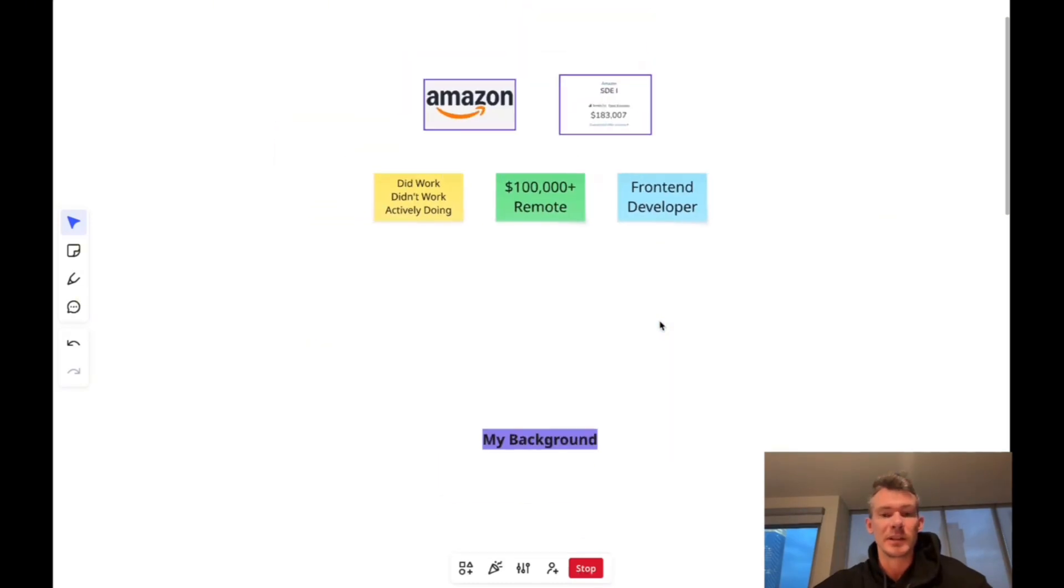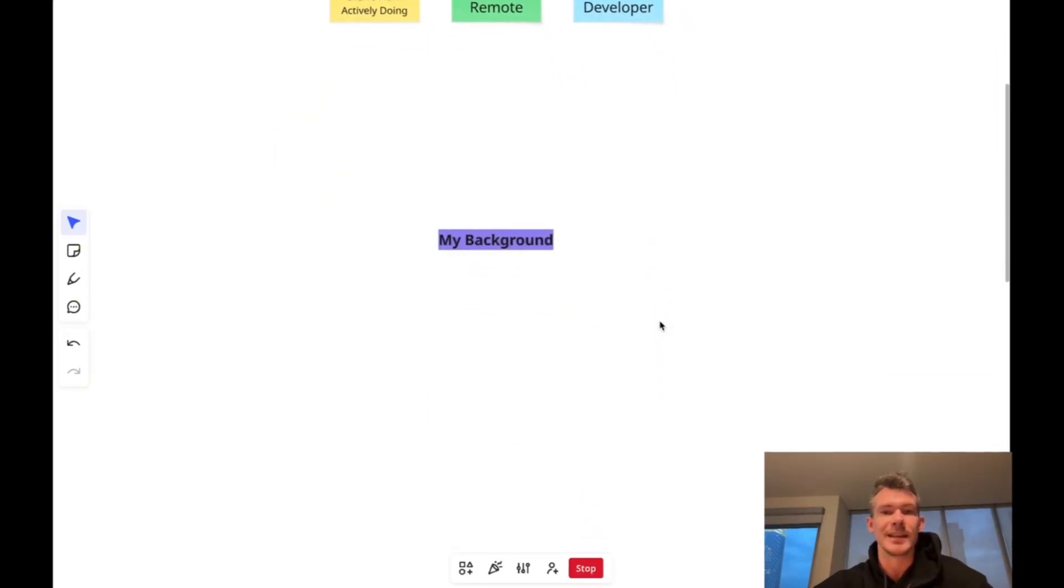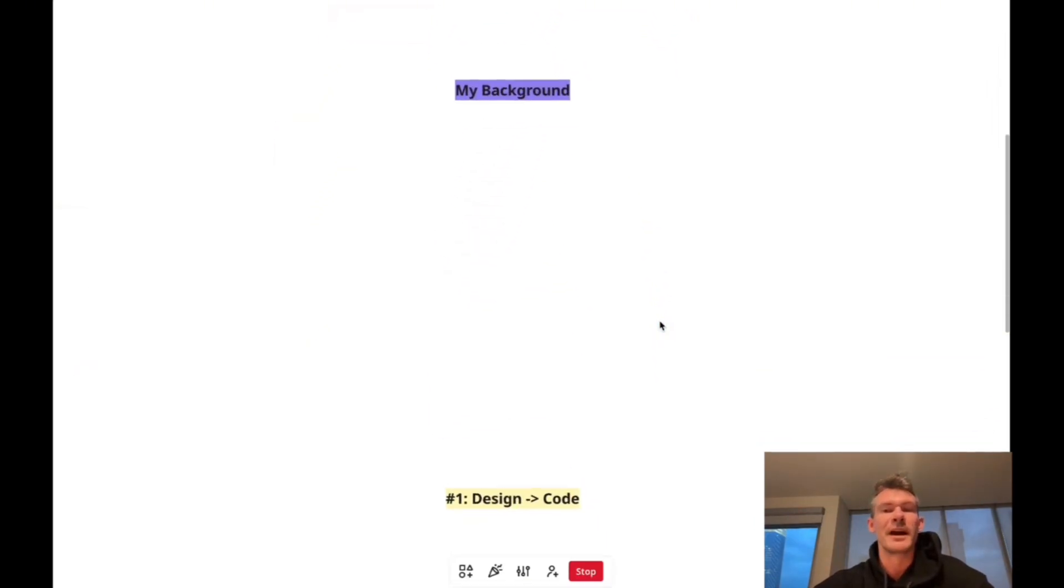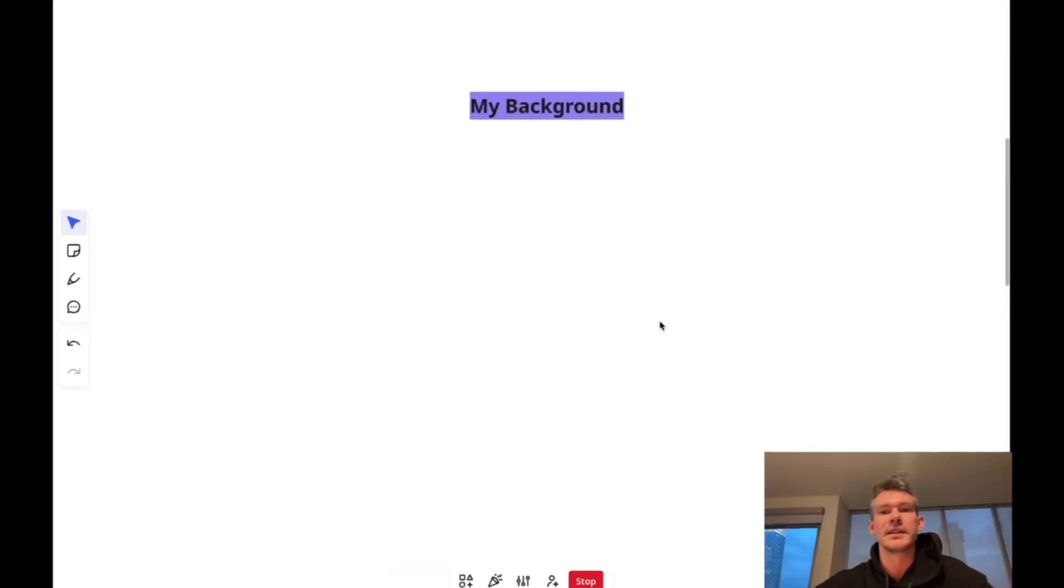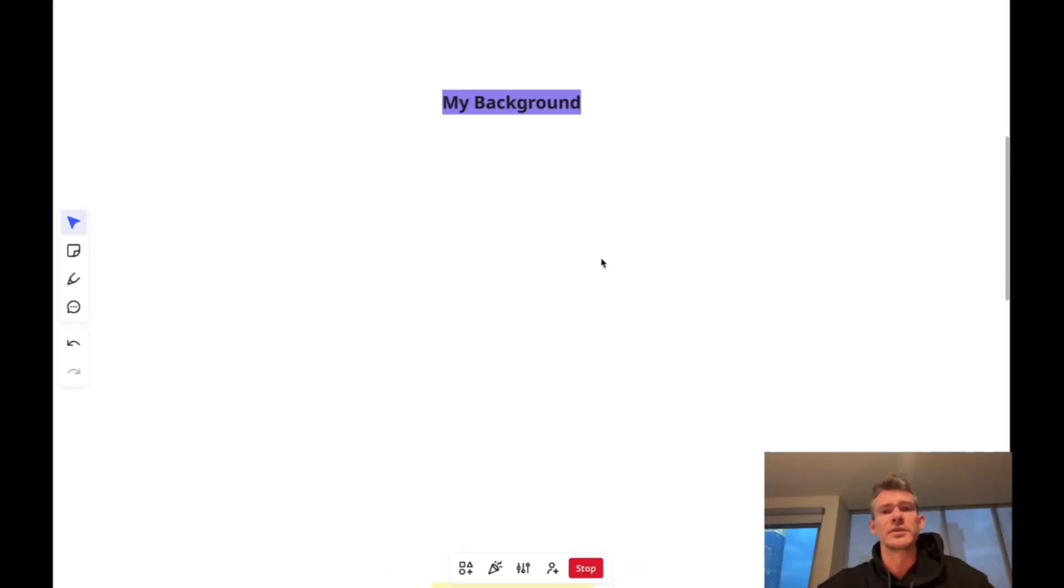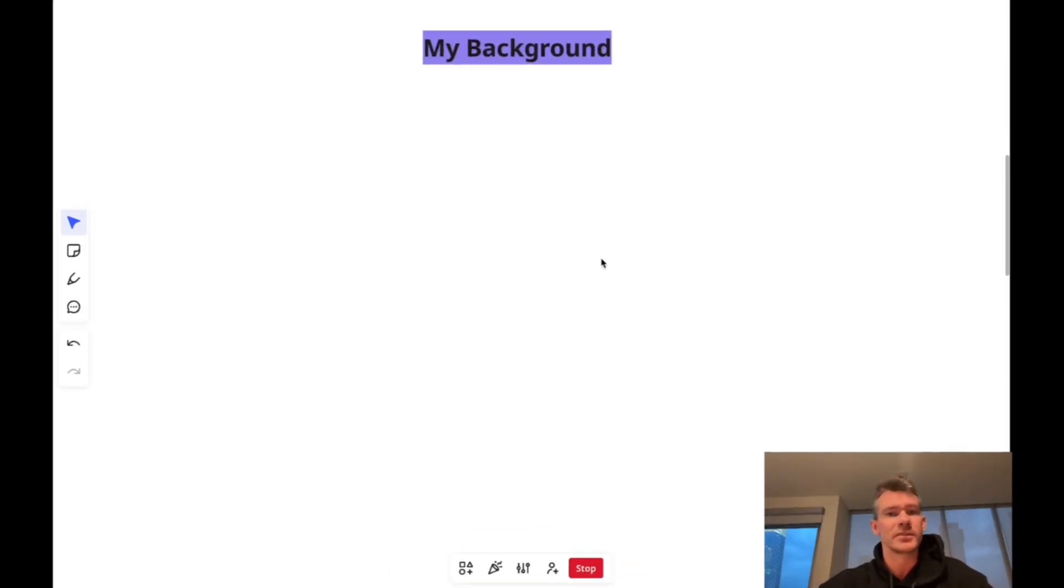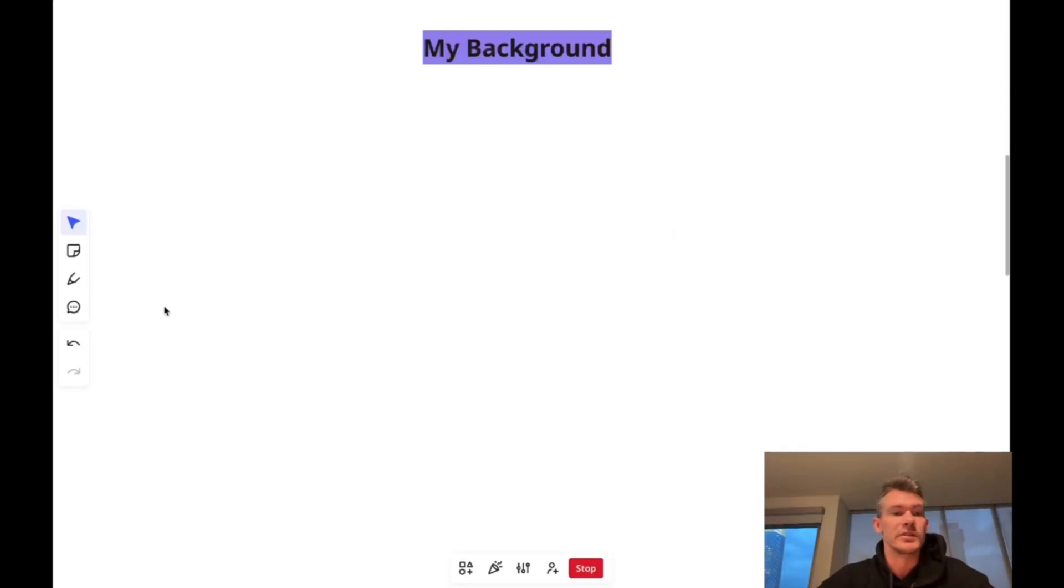All right, so let's go ahead and get into my background. I'll tell you a little bit about myself, what all this looks like, when I was first learning how I got into the industry, what different pay bands were, and so on and so forth.